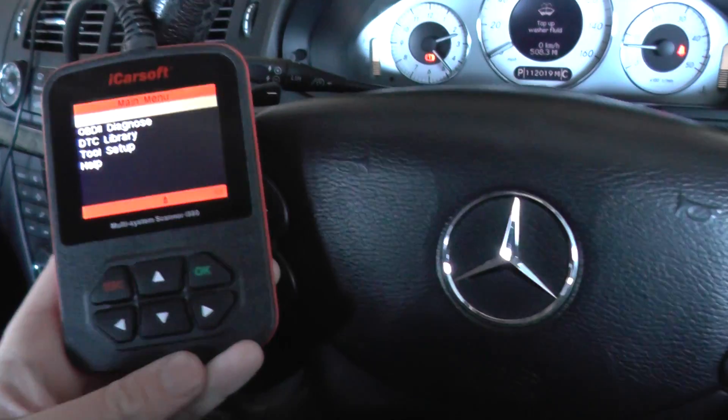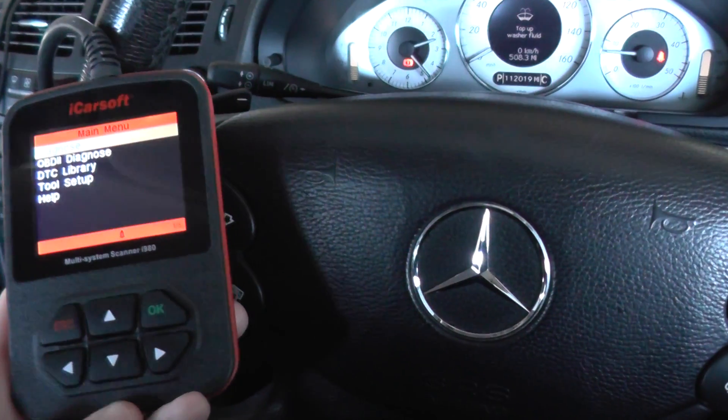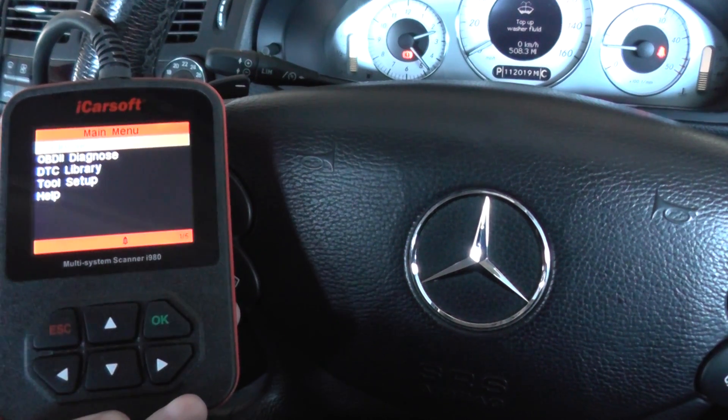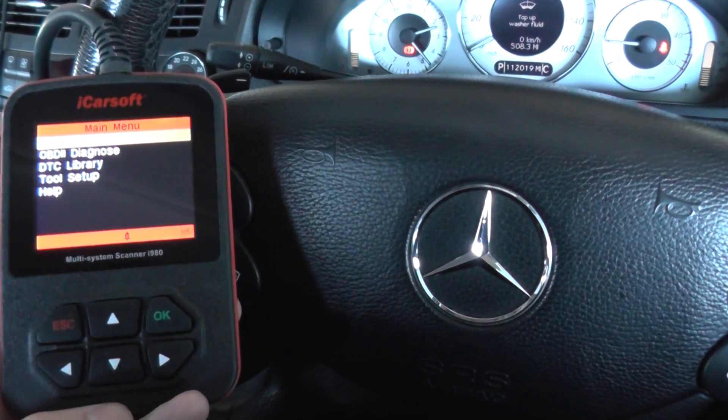So, the tool we're using is the iCarsoft i980, which is great for diagnosing any faults.